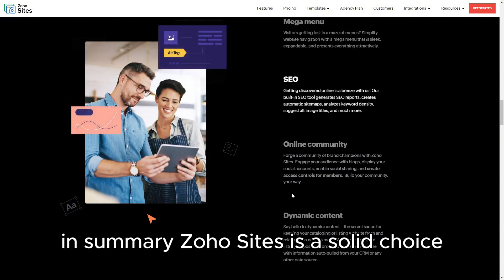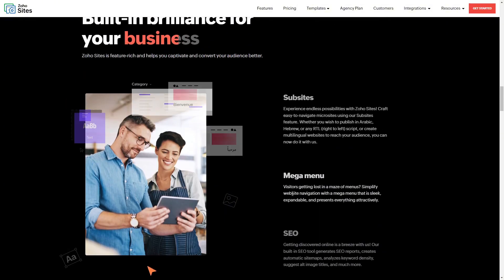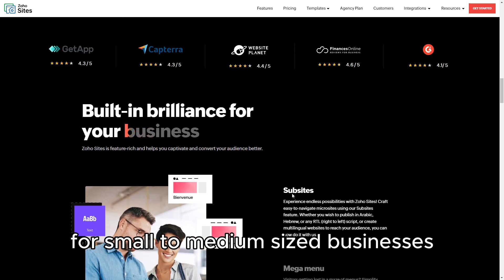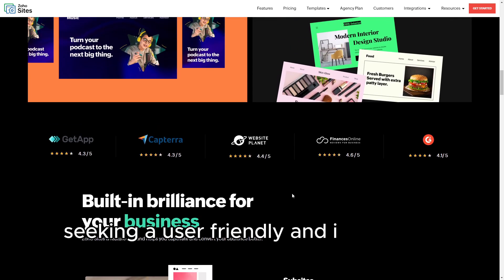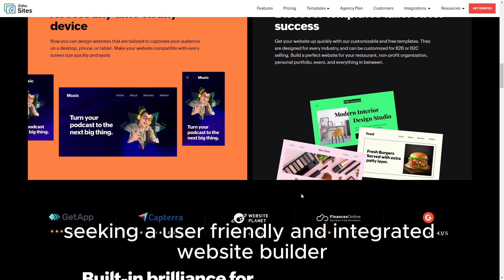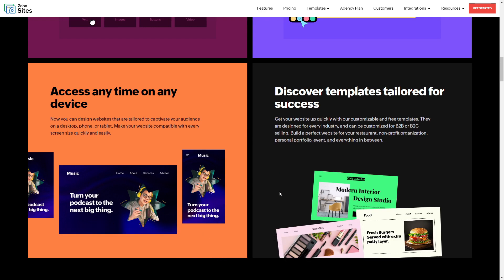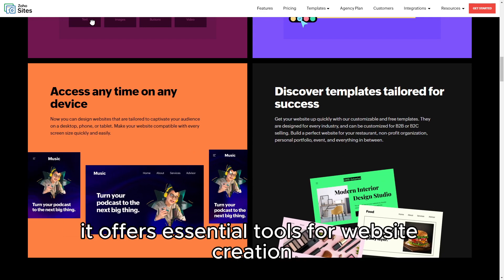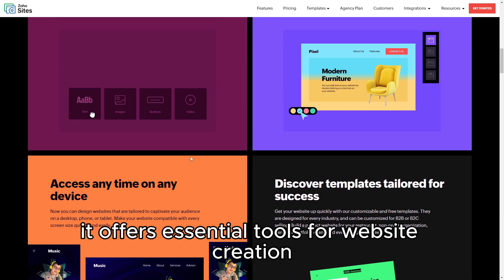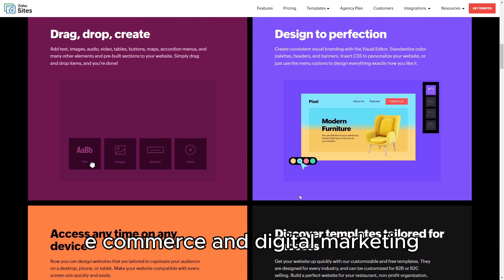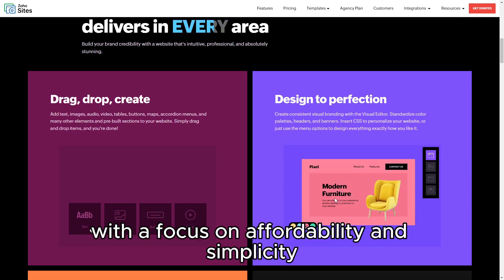In summary, Zoho Sites is a solid choice for small to medium-sized businesses and individuals seeking a user-friendly and integrated website builder. It offers essential tools for website creation, e-commerce, and digital marketing, with a focus on affordability and simplicity.